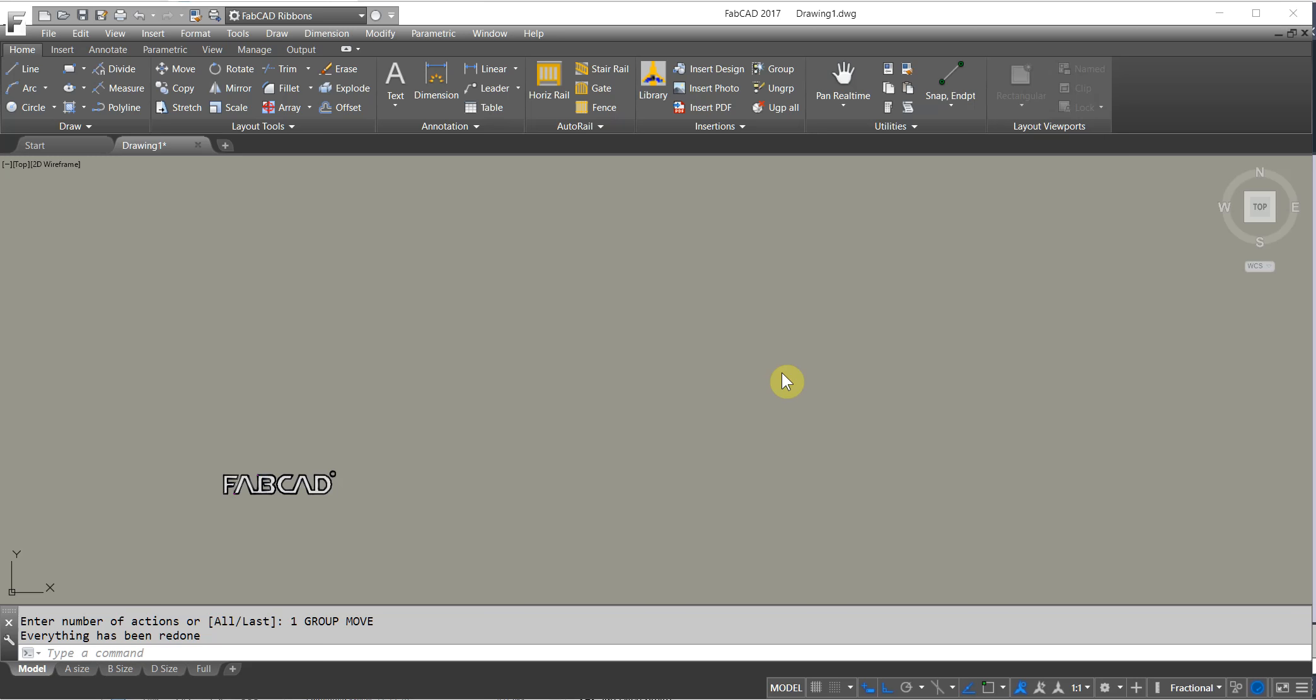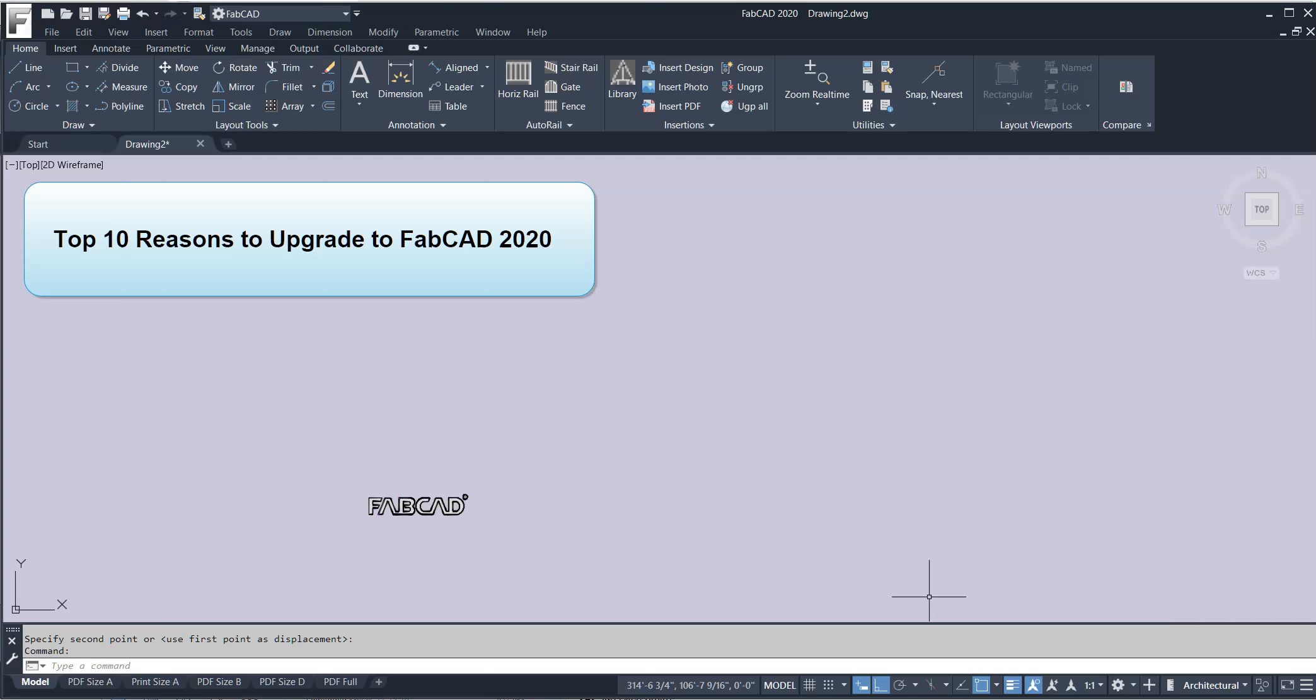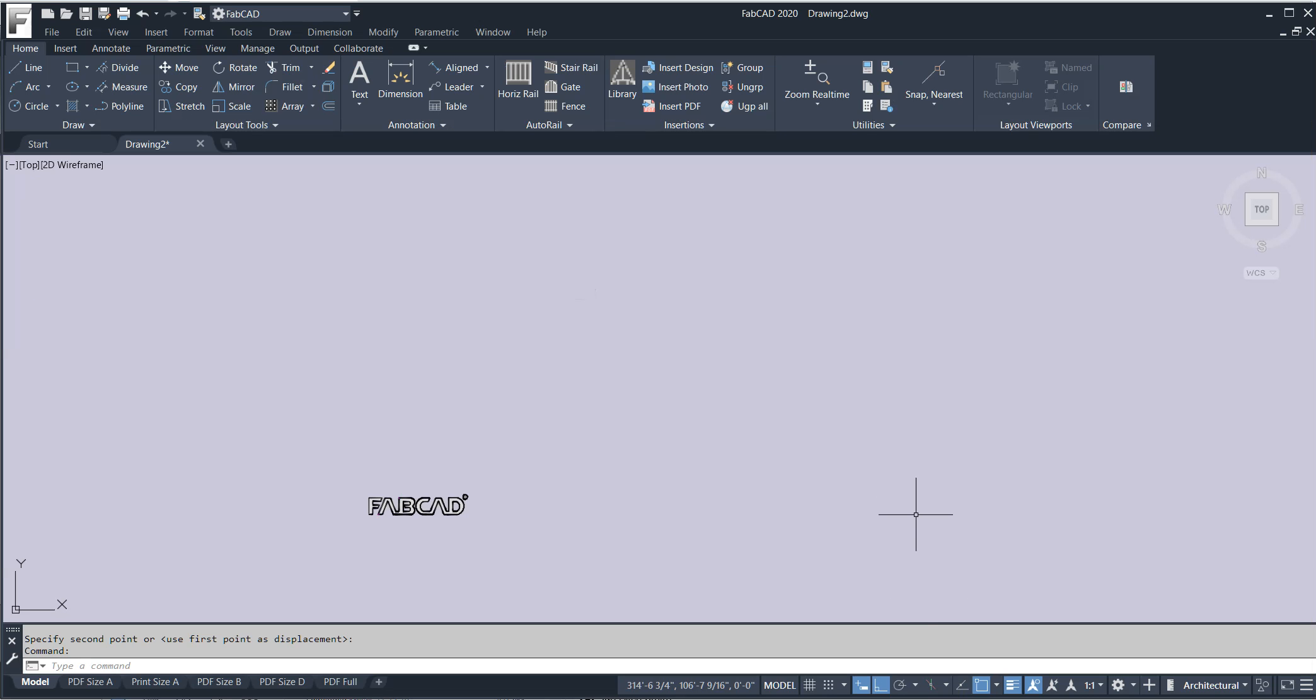Hi. Dave Phillippe here to go over the 10 top reasons to upgrade from 2017 to 2020. So here you're looking at the 2017 screen and this is what the 2020 screen looks like. So you see it's got the color pattern.